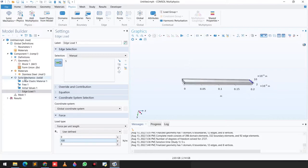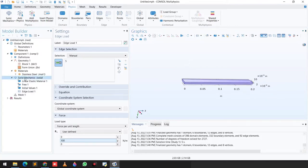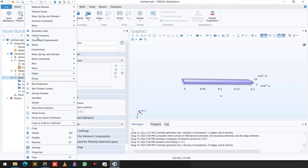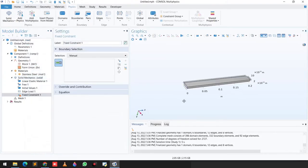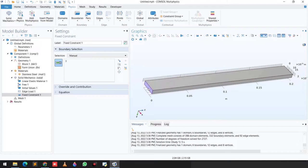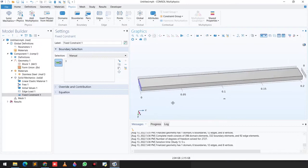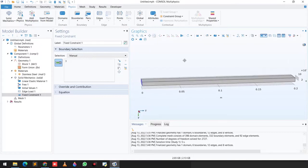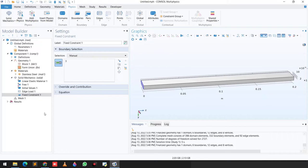We go to Solid Mechanics again, right-click and go to Fixed Constraint, then select the face as a fixed boundary. Now all the constraints are applied.